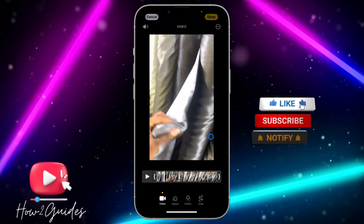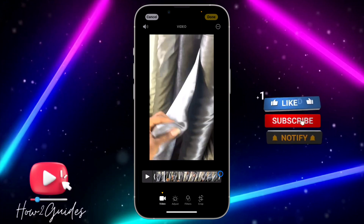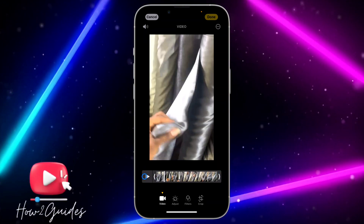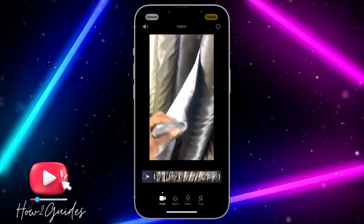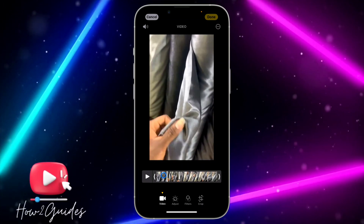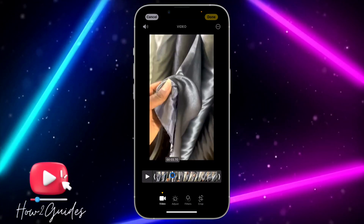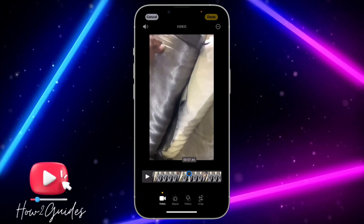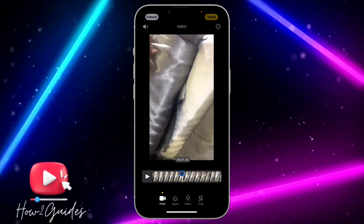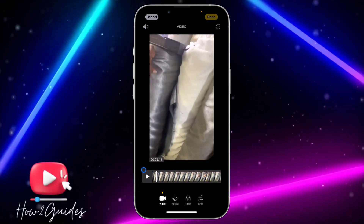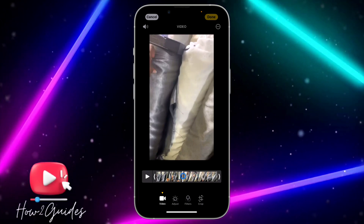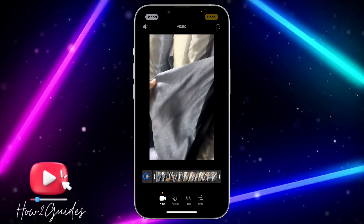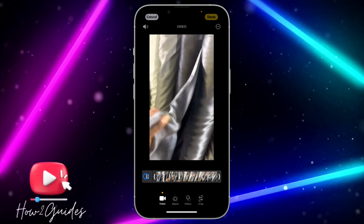In order to cut or trim a video, you are going to be making use of this slider. Before you do anything, you can just hit play to play the video. If you want to play the video from the middle, use this option to select the part you want to start from. If you want to start from the beginning, just move it to the beginning and play the video from there.